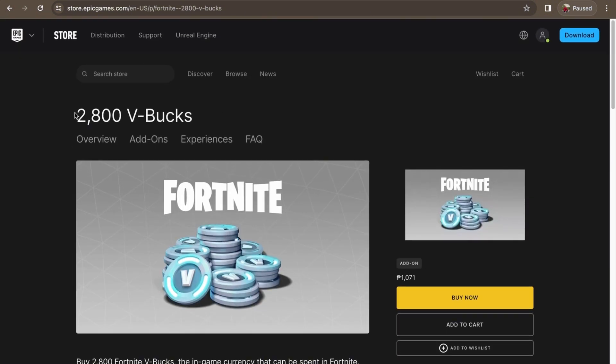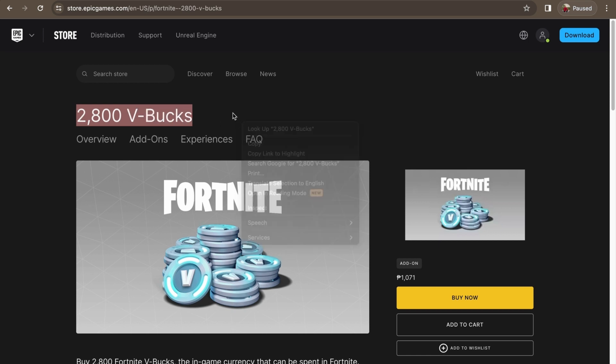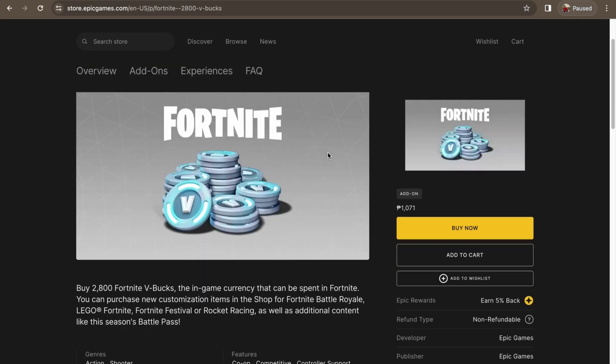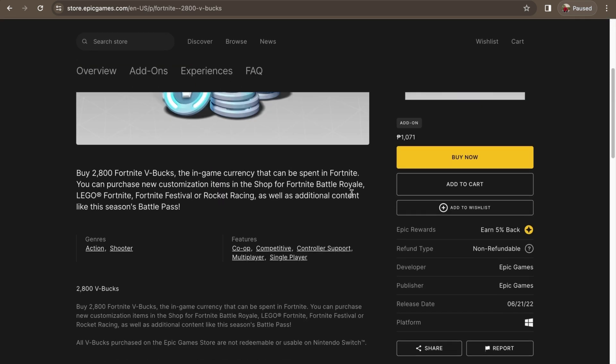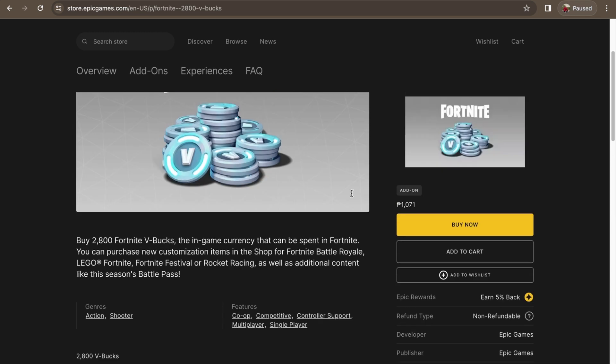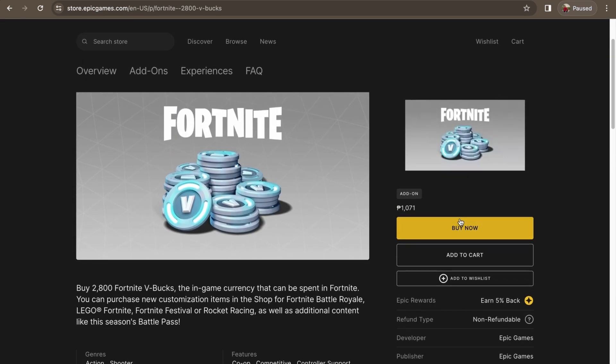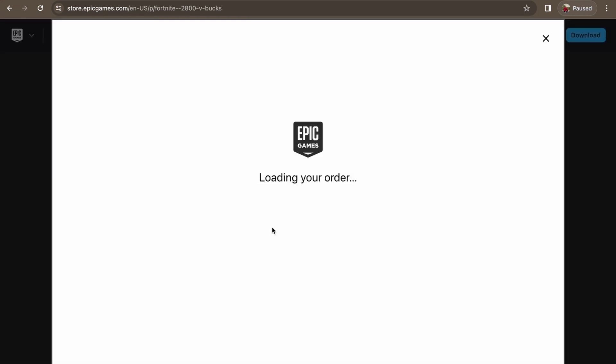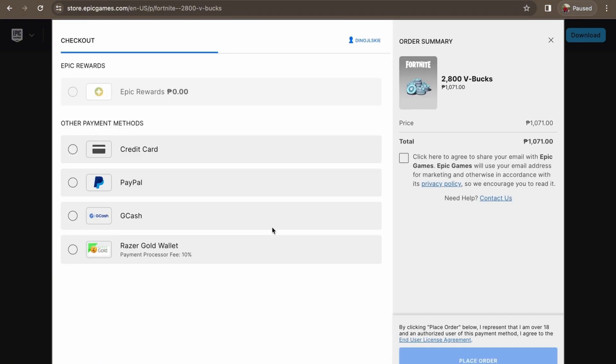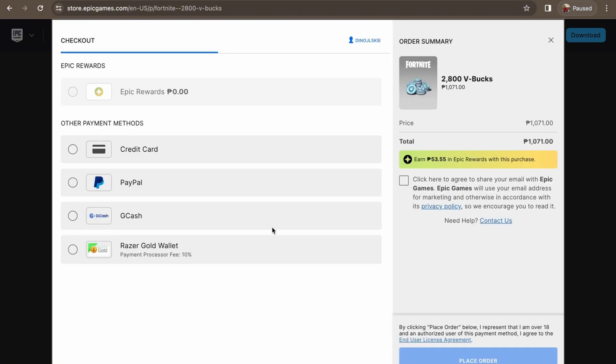So here we have Fortnite, and perhaps let's say we're gonna buy 2,800 VBucks. So to buy the VBucks, basically it's right here - you just choose the denomination that you want to buy and then here you just press Buy Now. It'll redirect you to load your order to pay for your VBucks.